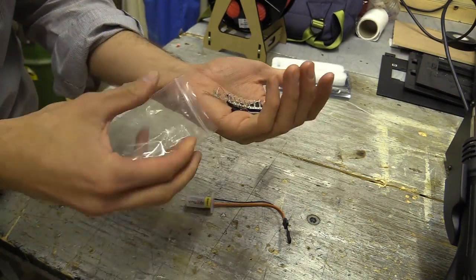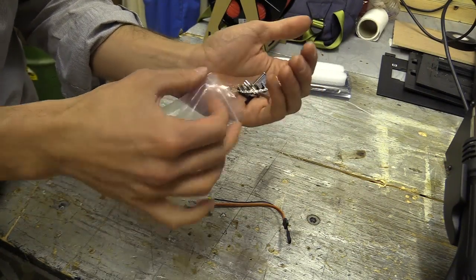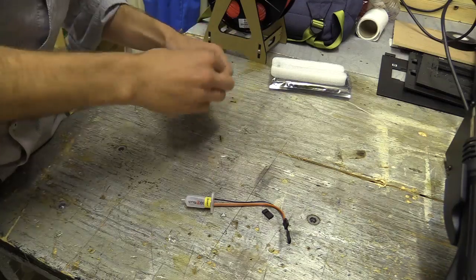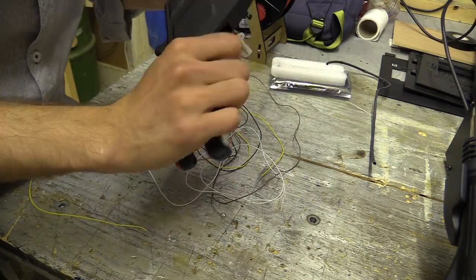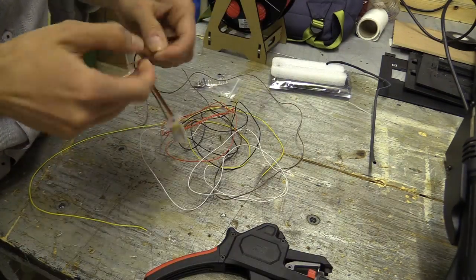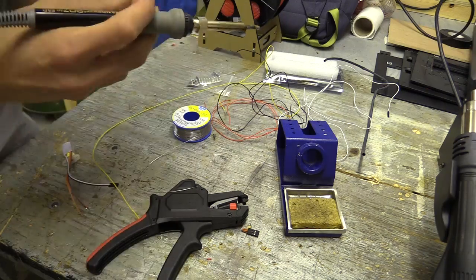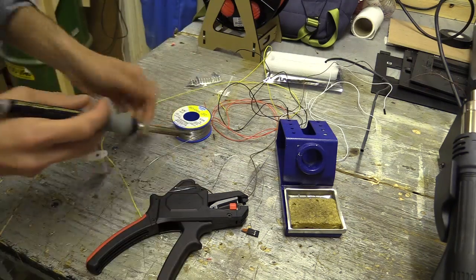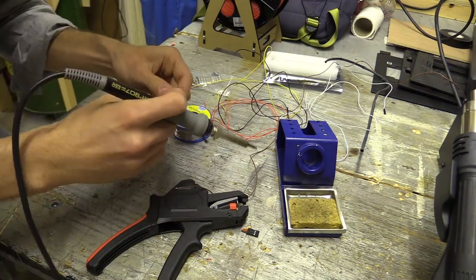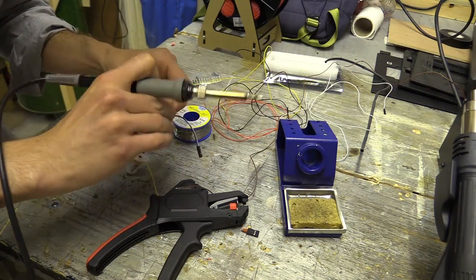I had a problem with the proximity sensor that came with the Anet A8 not being able to detect the aluminum bed through the combined thickness of the borosilicate glass and PEI plastic that I wanted to print on. It just couldn't get close enough.